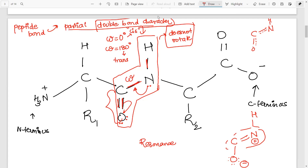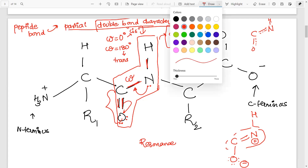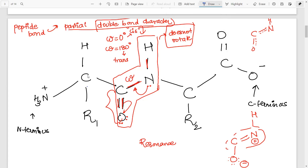Now let's look at the other bonds that are present. There is a bond between this carbon and the carbon of the peptide. This particular bond, which I am highlighting in blue, is a single bond capable of rotation — it can rotate. This bond is called the psi bond, represented by psi. You can remember it as C-C = psi.